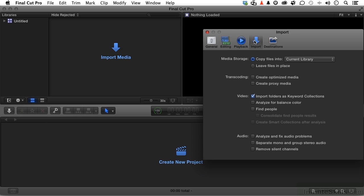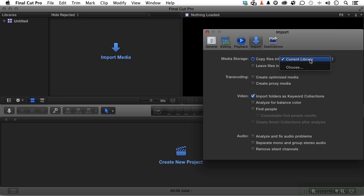Now in importing media storage, do you want to copy files into the current library that you created, or do you want to leave them where they are? If you say copy, that means you're going to have the original and then you're going to have a copy. And that's what I usually do. But you can change where they go. Current library makes sense, but you could choose somewhere else if you wanted to.